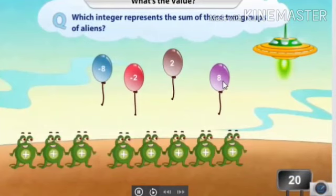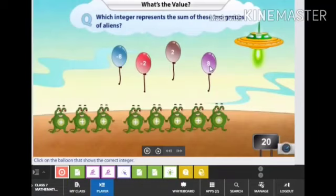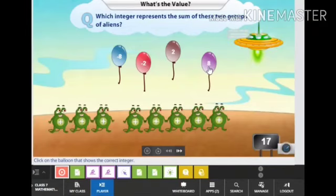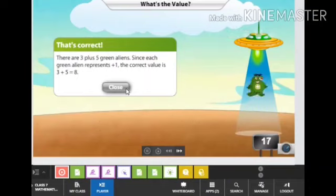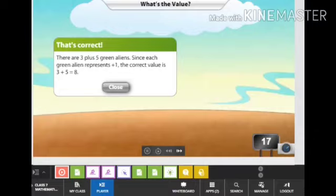There are 3 and 5 green aliens, so their total will be 8. Click number 8. That's correct. There are 3 and 5 green aliens, and since each green alien represents positive 1, the correct value is 3 plus 5 is equal to 8.